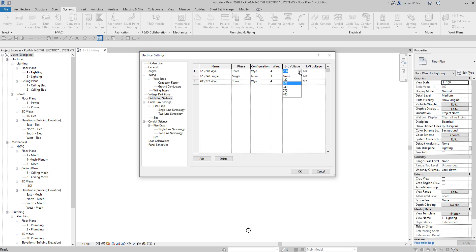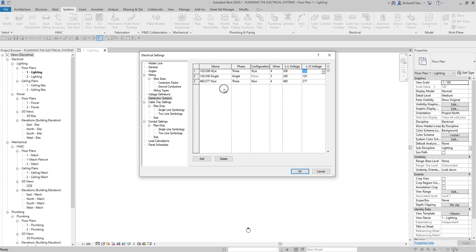The L-L voltage specification depends on the phase and wire selection — for example, L-L voltage is not applicable for a single-phase two-wire system. The L-G voltage represents the voltage measured between a phase and ground, and is always available. Note that a distribution system with a Delta configuration and four wires — the high-leg or wild-leg type — is currently not supported in Revit, as there is no way to specify the high-leg voltage.